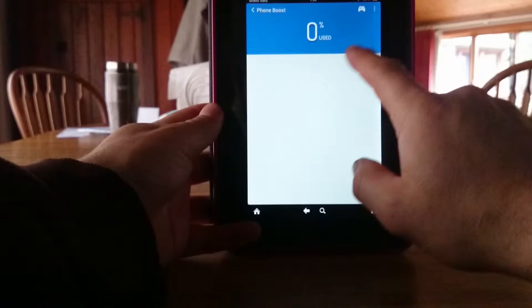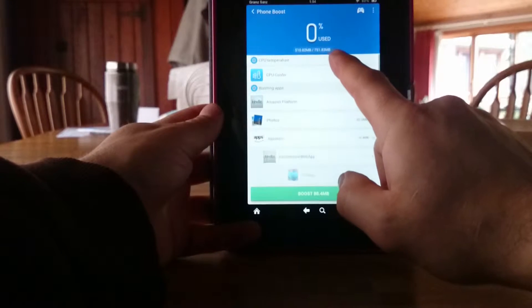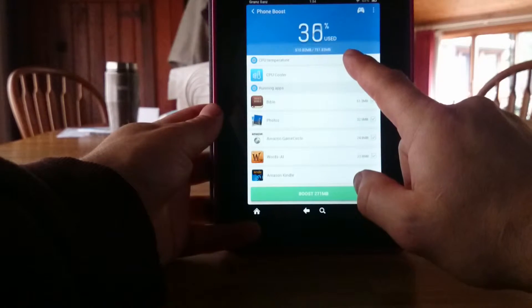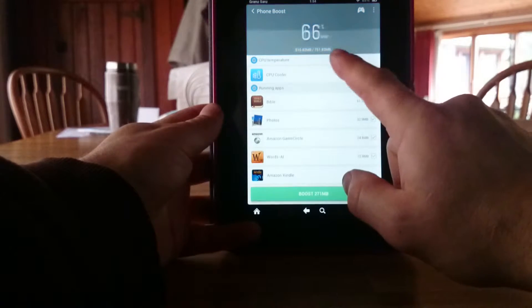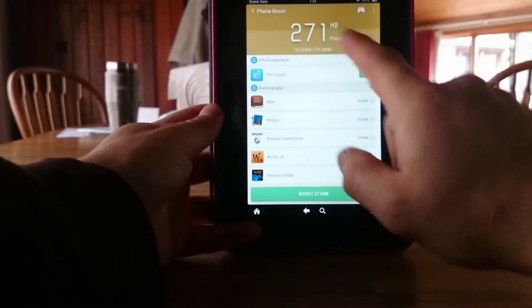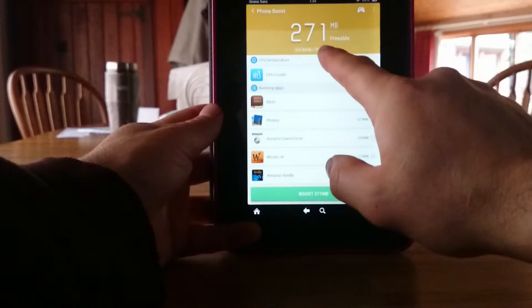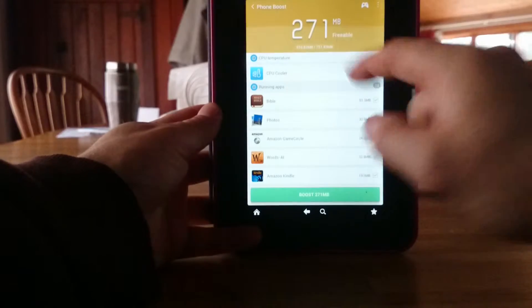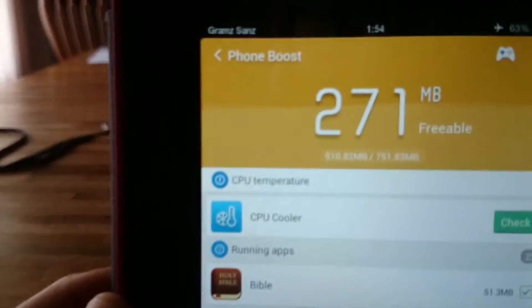Or it might take you straight to this part where it calculates how much RAM you're using and how much is actually freeable. And so right there, it's saying freeable RAM.